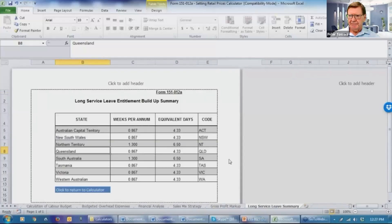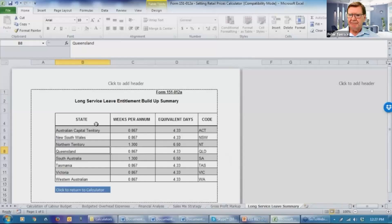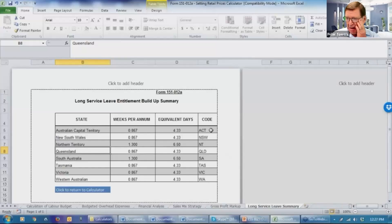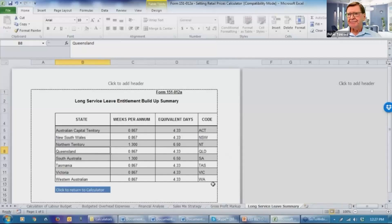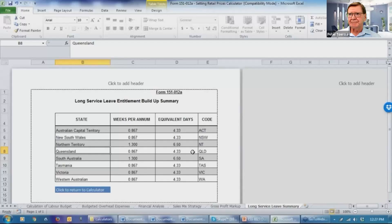The other calculator we've got here, I referred to this earlier, this is the long service leave calculator. They're the codes for the various states and territories that you can insert and you can see that we've already done the calculation based on the leave, long service leave per annum that has been accrued based on each year of service by an employee.